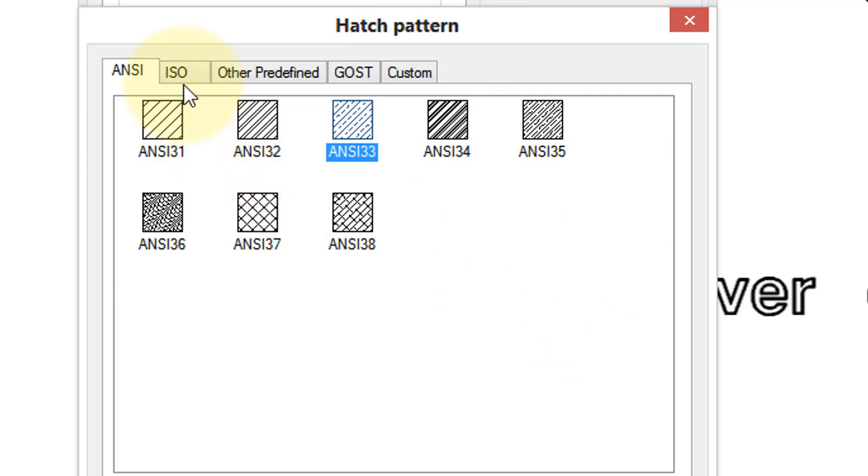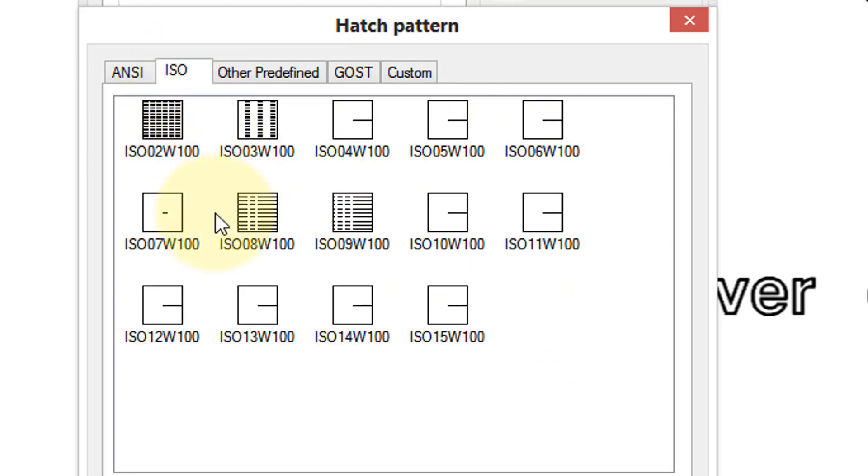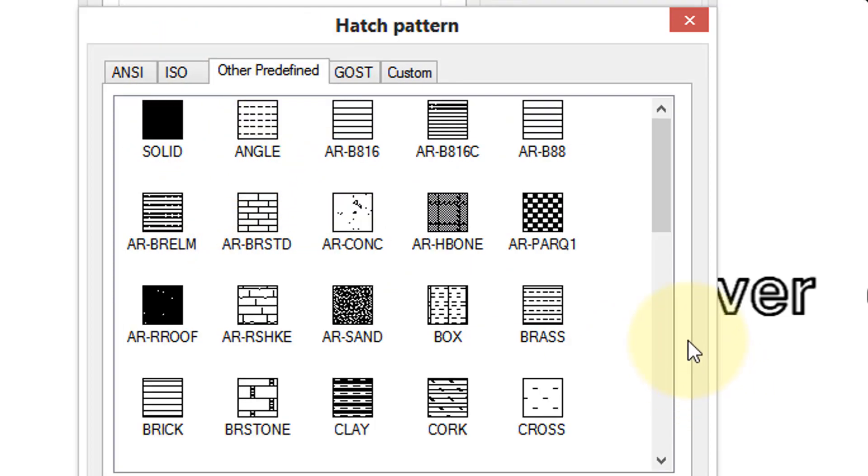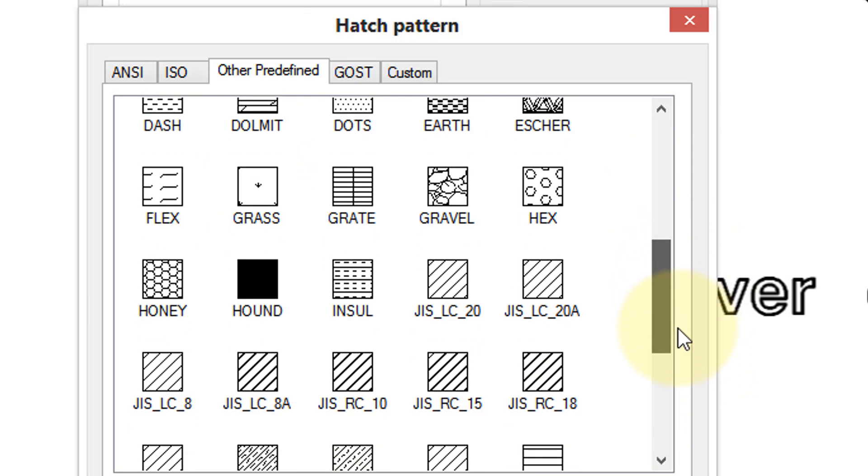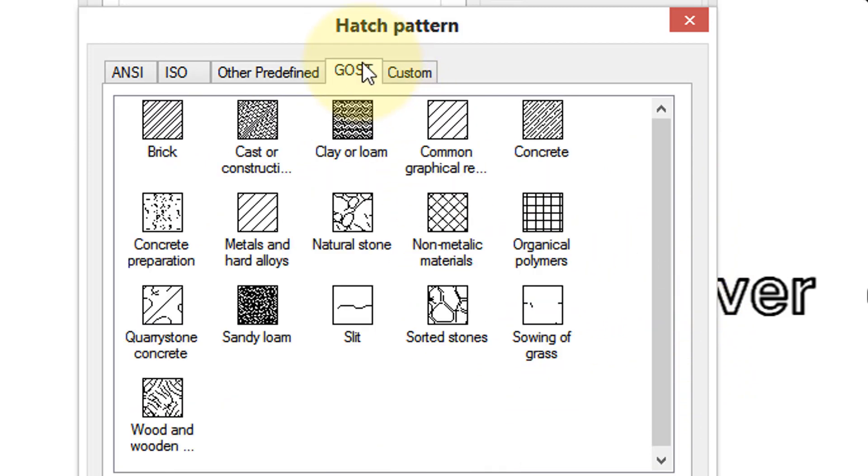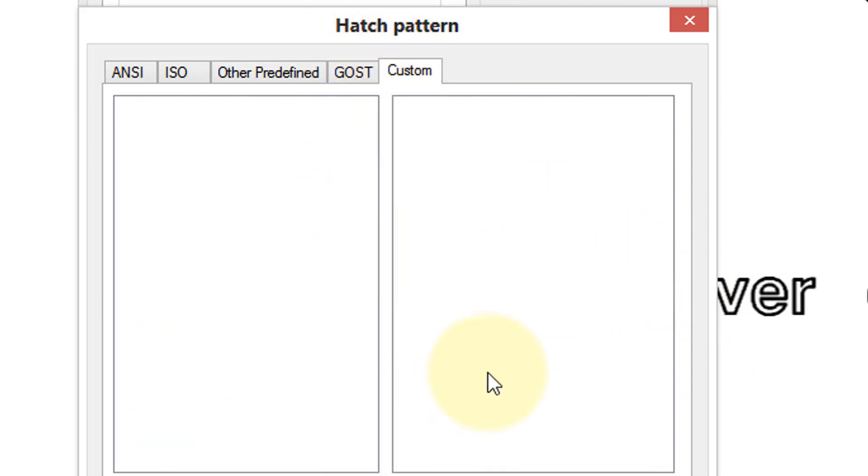Here's some from the ANSI standard, which is US, the international standard, generic ones, as well as ones that are Japanese standard, Russian standard, and then if you have any custom hatch patterns that your firm has developed, would appear here.